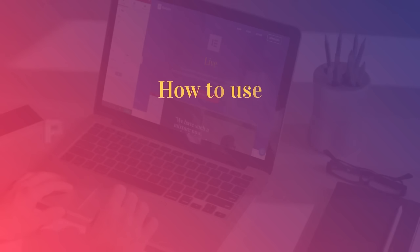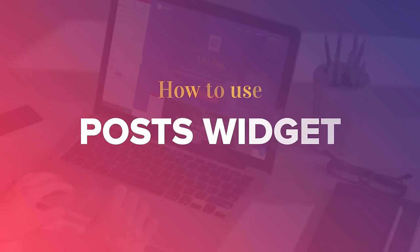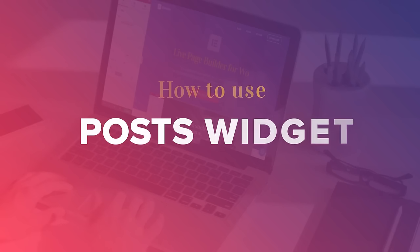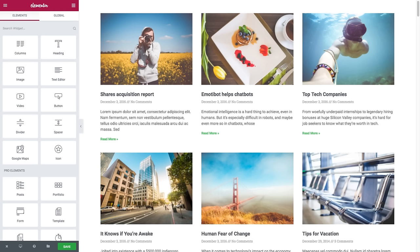Hey YouTubers, this is Noah from Elementor. Today I'll be teaching you about our fantastic posts widget. With this widget you could display on your page any, and I repeat any, custom post type in numerous layouts. A very important and practical widget. So let's get started.